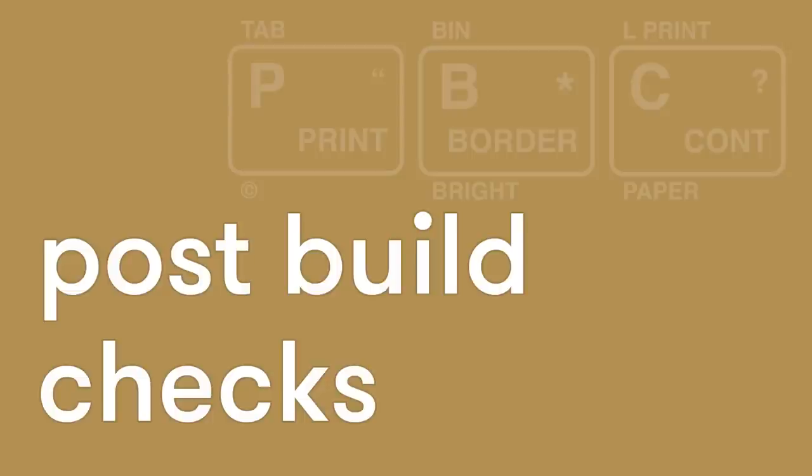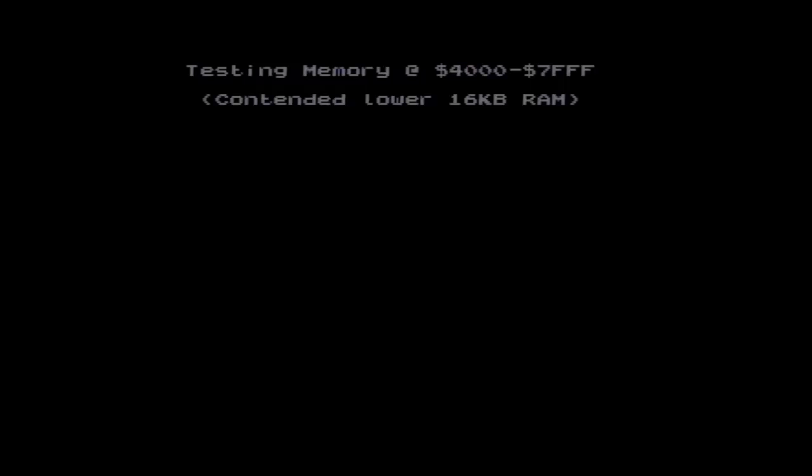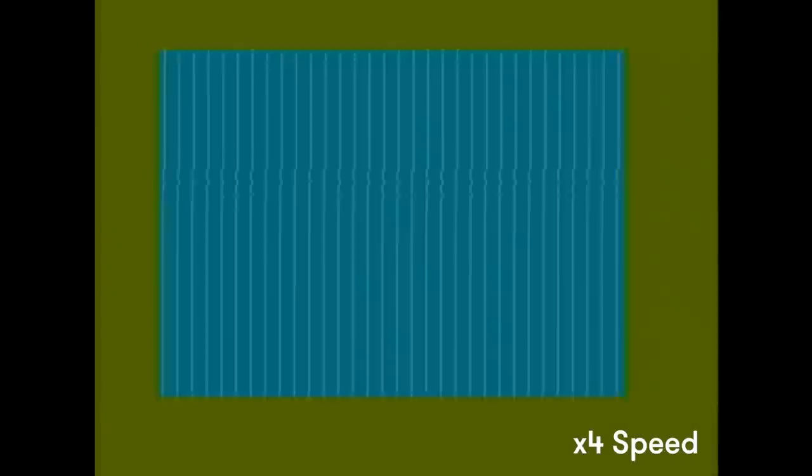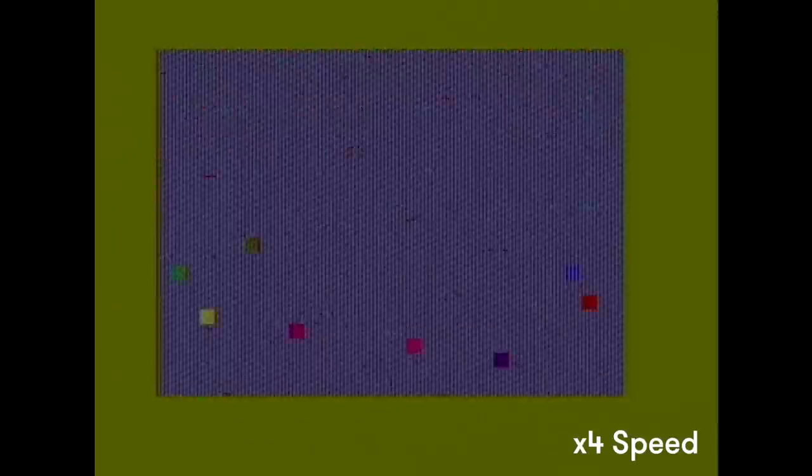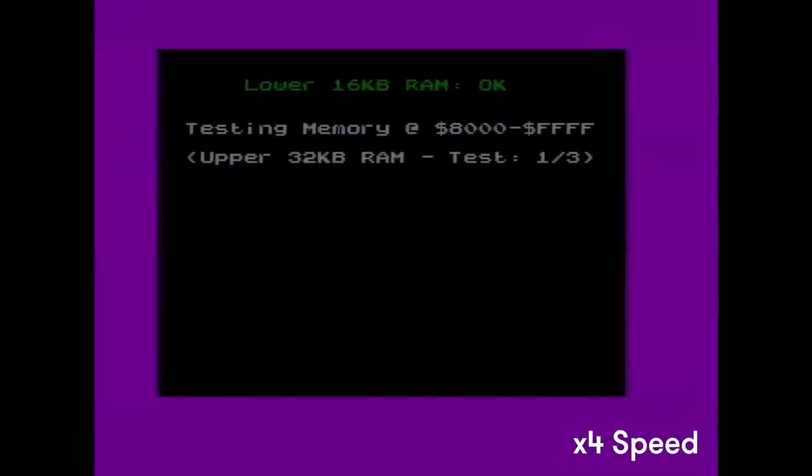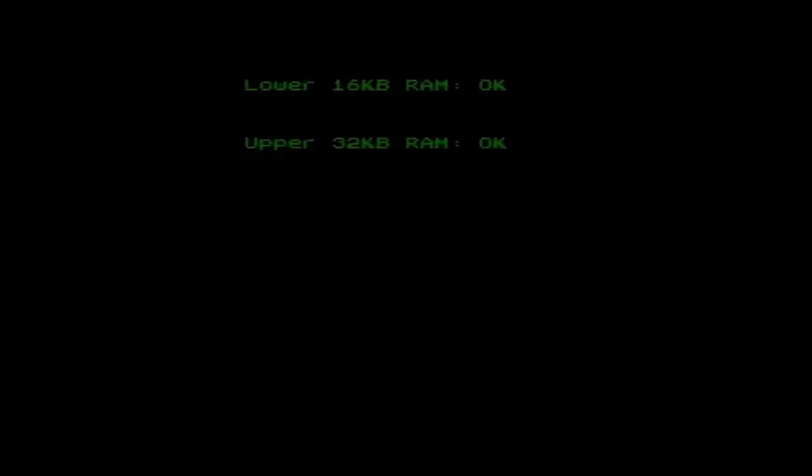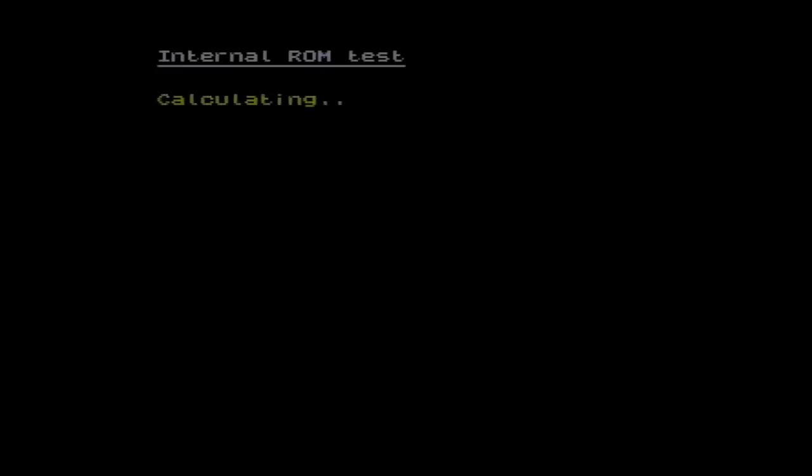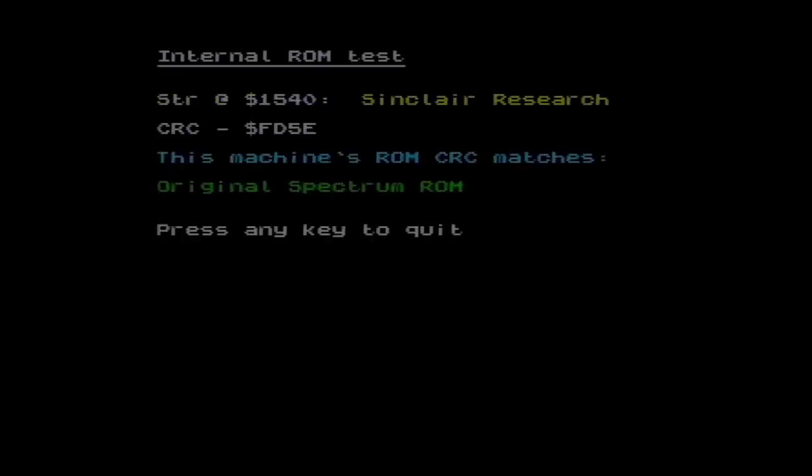Right, now I'm going to use my external Retroleum card to run some additional checks. This isn't 100% required, you can just check by loading up some games. But it allows me to firstly run some tests that aren't available without the keyboard being plugged in. And also load a game from the SD card, so we can test it before getting the tape player working. It tests the memory again on startup and then we can use the menu to check various bits such as the ROM, the ULA and everything else. I won't bore you with them all.